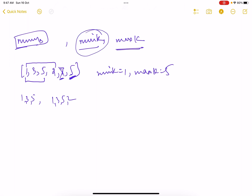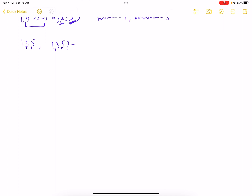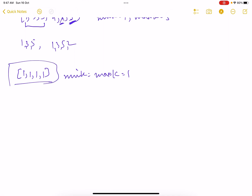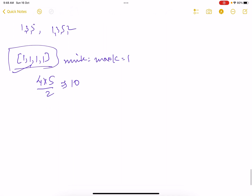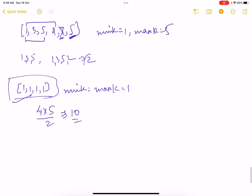You also can't just take the last five because you need the condition that minK is also present. For the second example: [1, 1, 1, 1] with minK=maxK=1, whatever subarray you form is valid. The number of subarrays you can form from an array of four elements is n*(n+1)/2 = 10, so the answer is 10. The answer for the first example is 2.